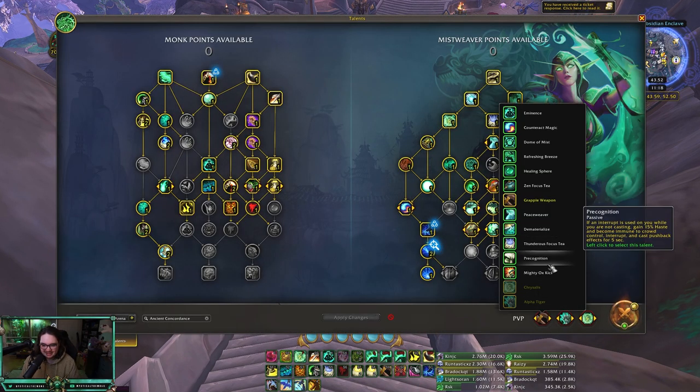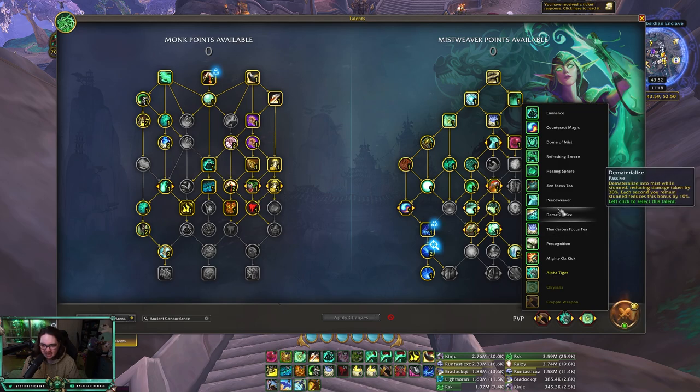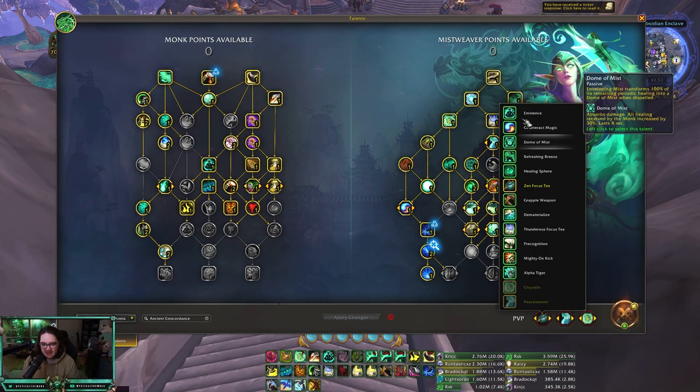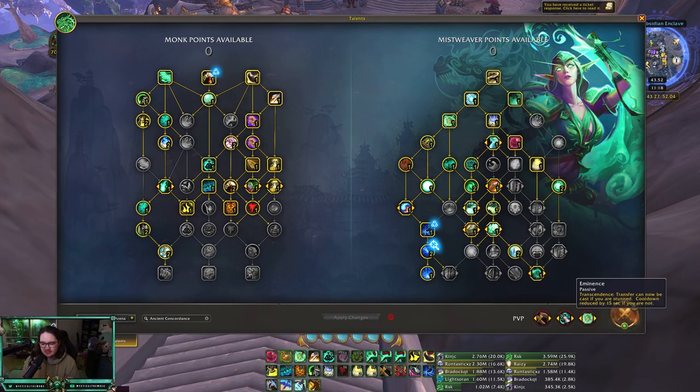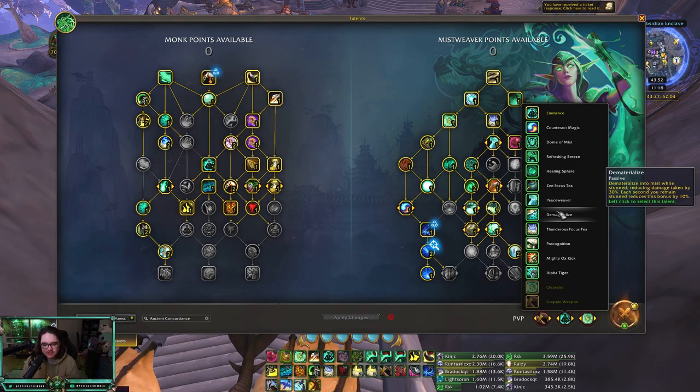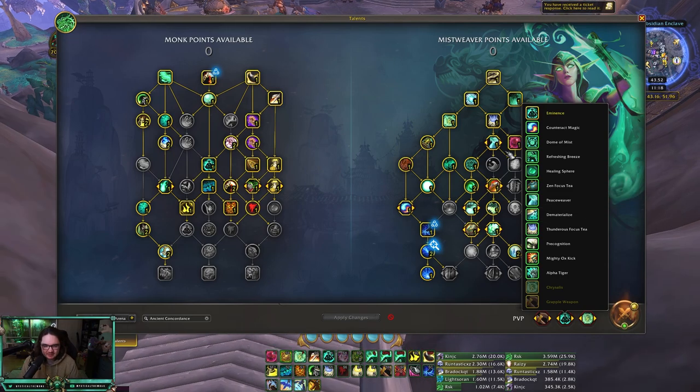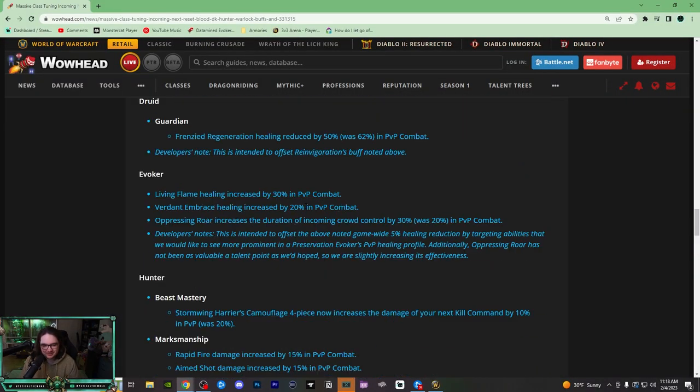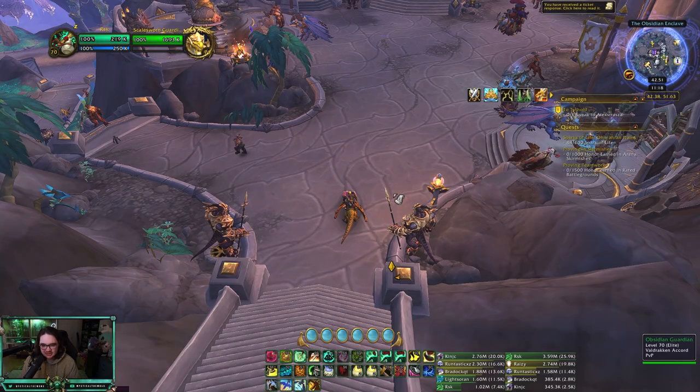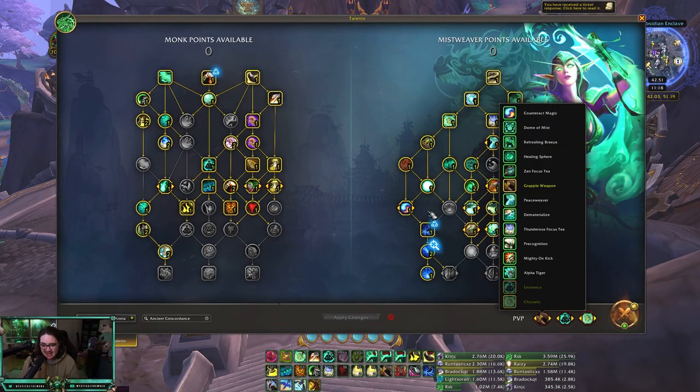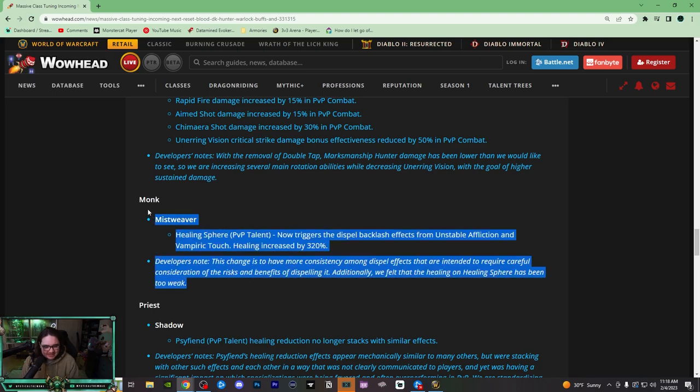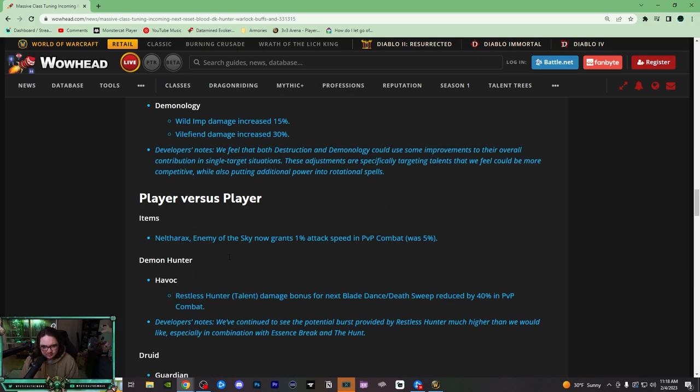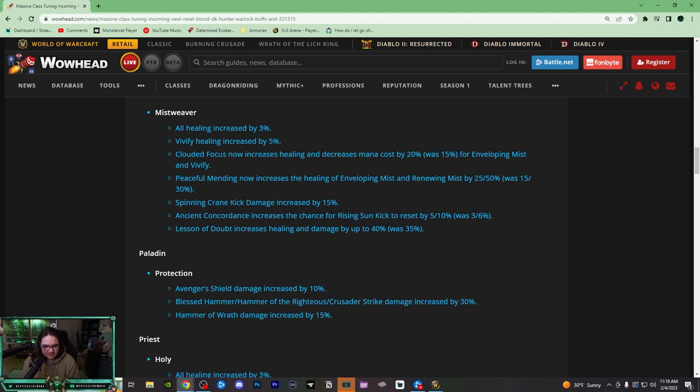This will never be a healing button. And we have so many PvP talents that are mandatory: Chrysalis mandatory if we're casting, Peaceweaver mandatory, Zen Focus Tea versus casters mandatory. If there's a melee, maybe play Zen Focus in Eminence. There is no room for Healing Sphere, and the only reason you played it was because you didn't take the drawback of it. With all these healing buffs, you don't need it. I don't know, I am not a huge fan. So basically that's just another dead PvP talent now. Maybe if Healing Sphere was a talent and not a PvP talent, it'd be cool.